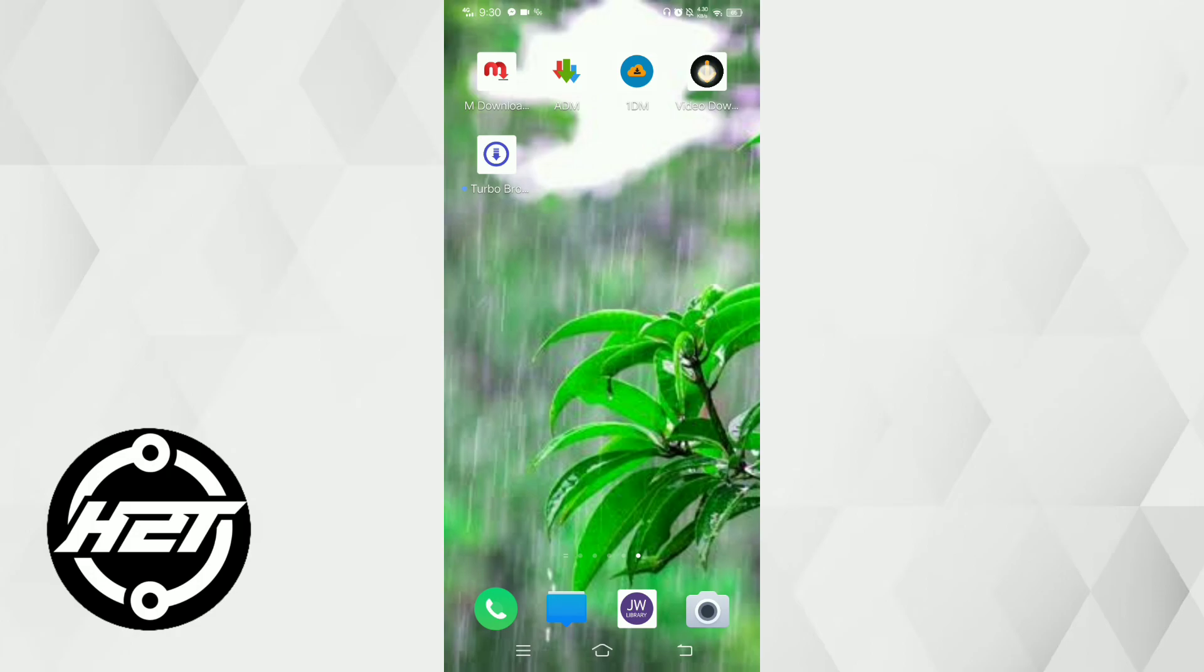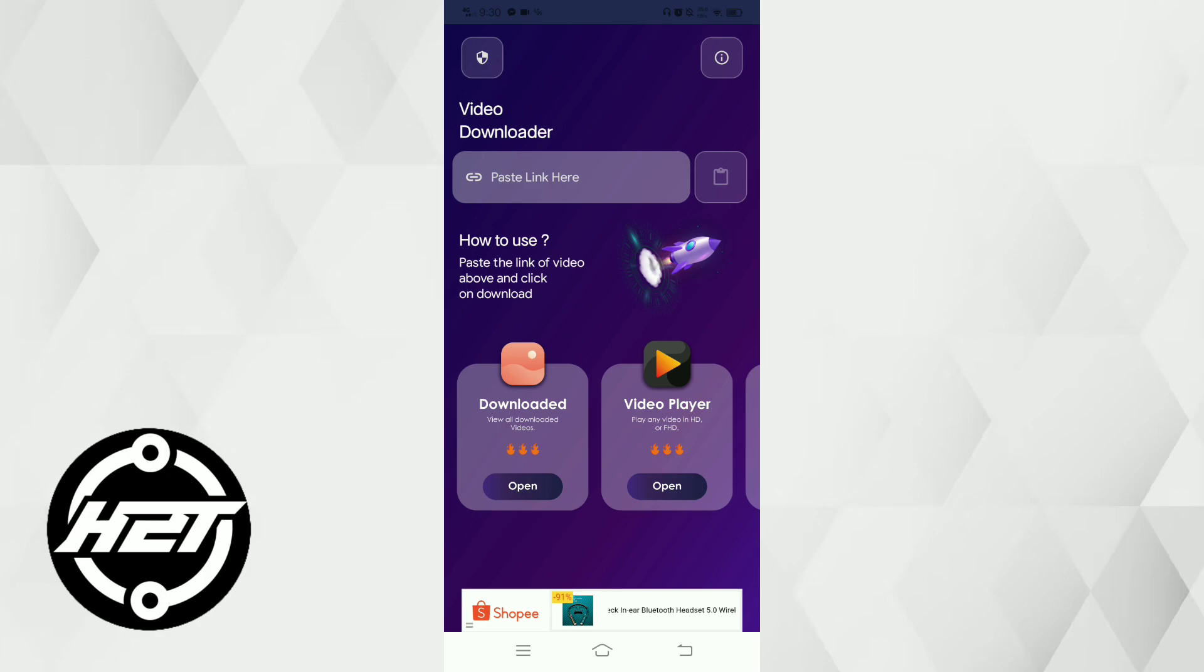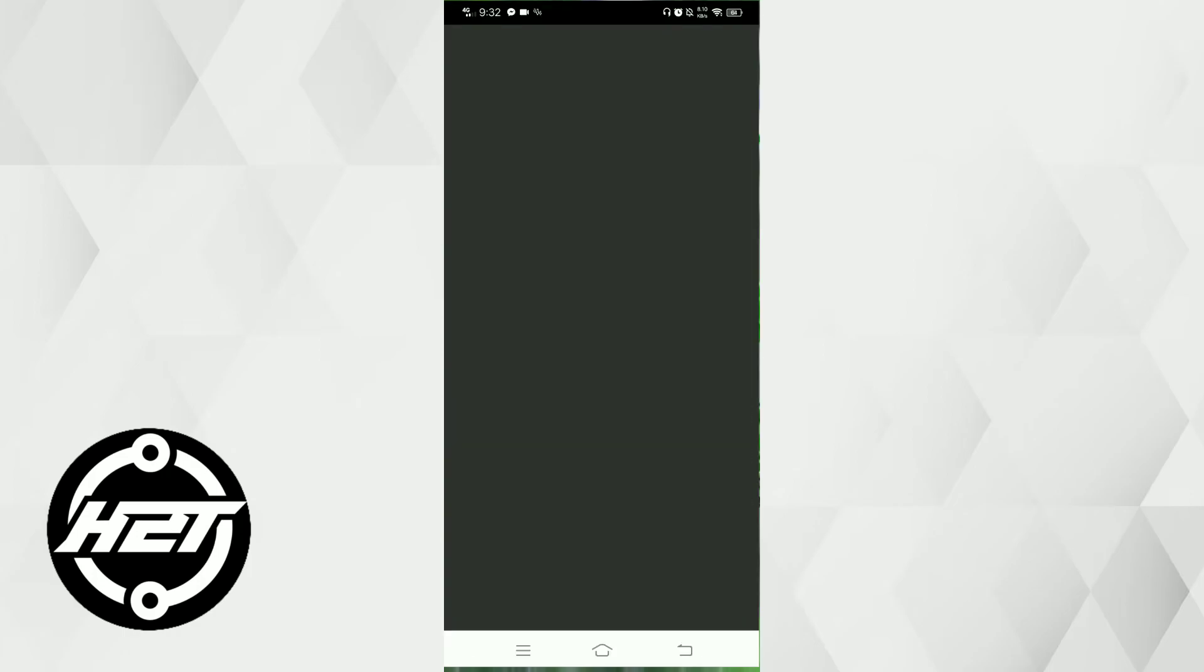Next is Video Downloader. It is an excellent video downloader app that stands out for its simplicity and functionality. It allows users to easily download videos from various websites and social media platforms like YouTube, Facebook, Instagram, and more.